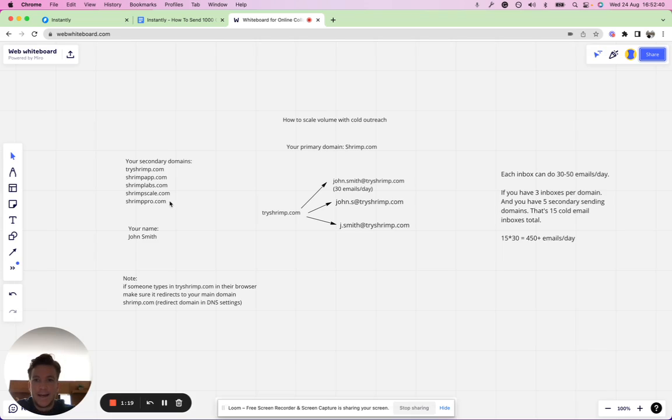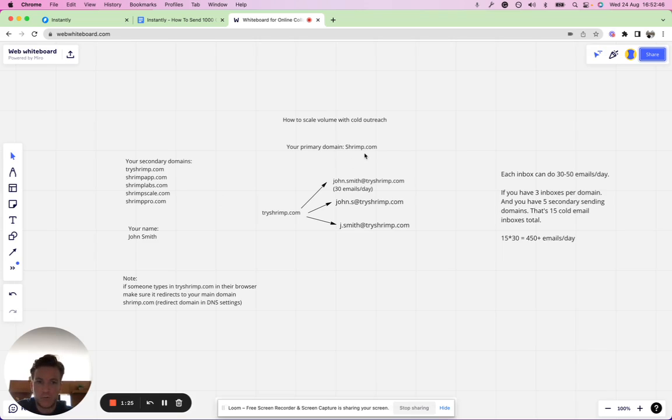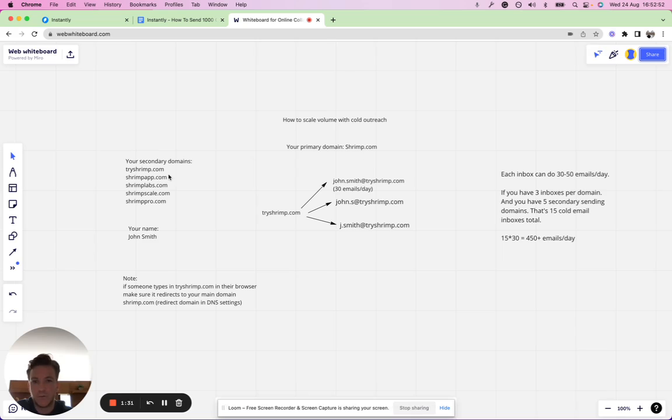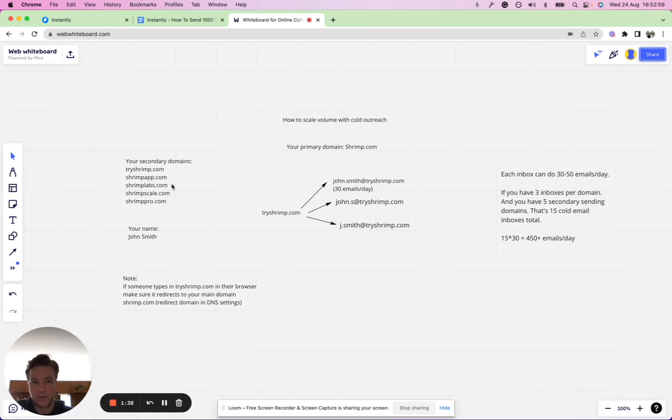You wouldn't be doing your cold outreach from your main domain. It's not something we recommend, but if you really want to have the best results, set up secondary domains from which you do the outreach. Just buy these additional domains. Domains are cheap these days, they've always been cheap, 10 bucks or whatever it is.